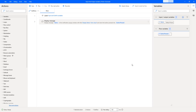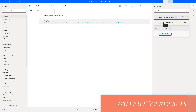Hello Techies. In our previous tutorial, we learned how to work with input variables as part of Power Automate Desktop. Now, in this session, we will learn how to work with output variables.